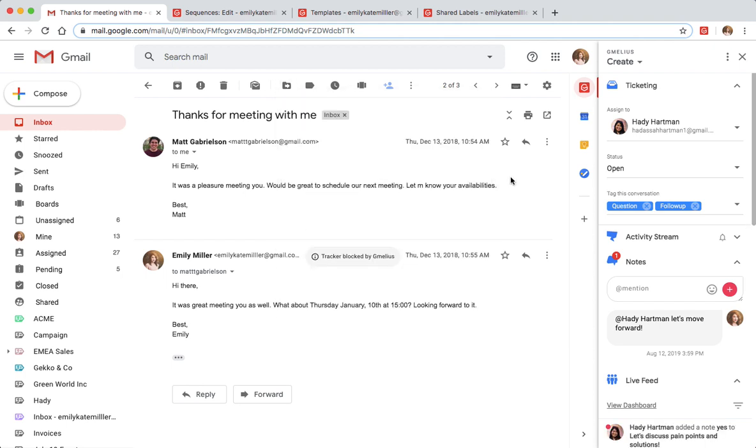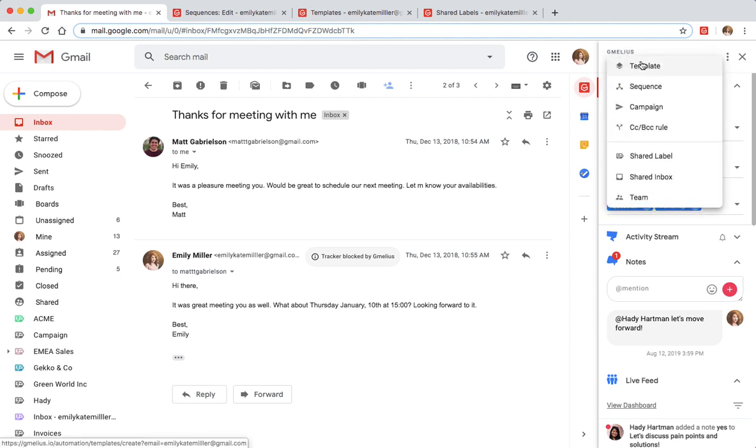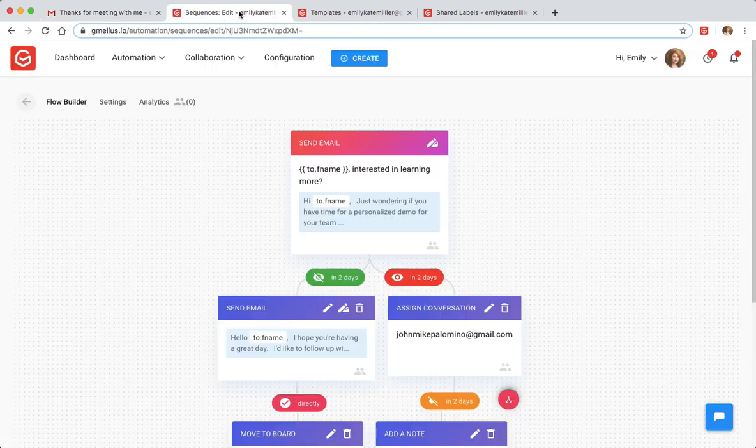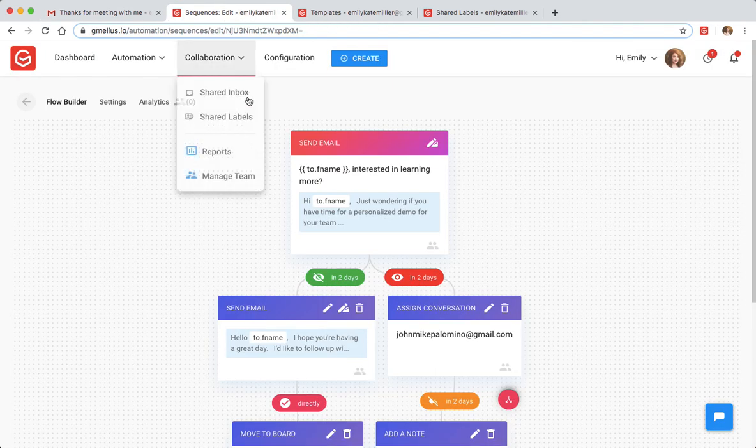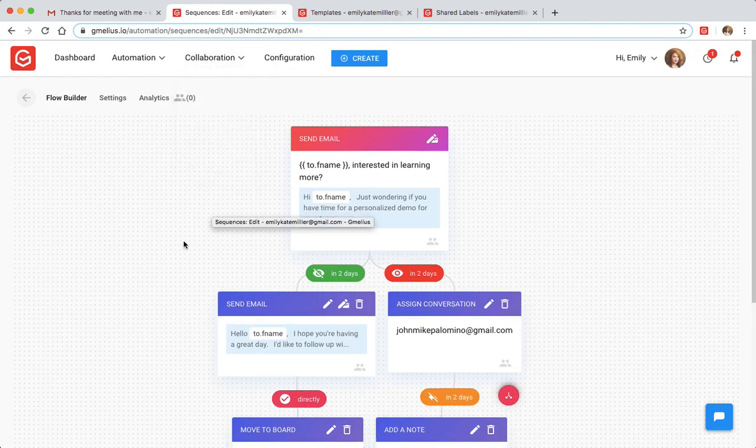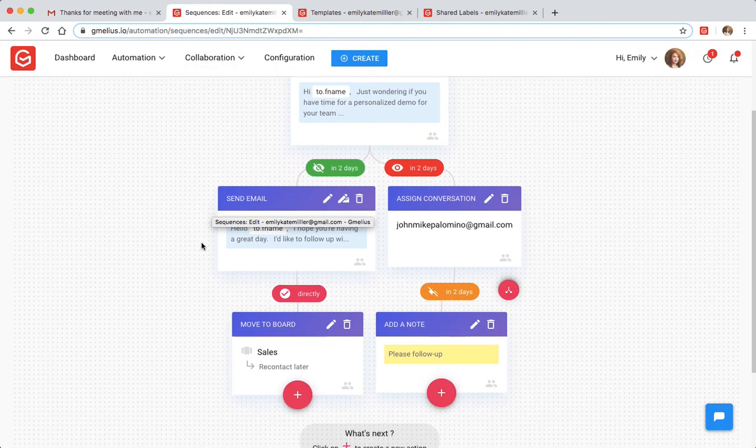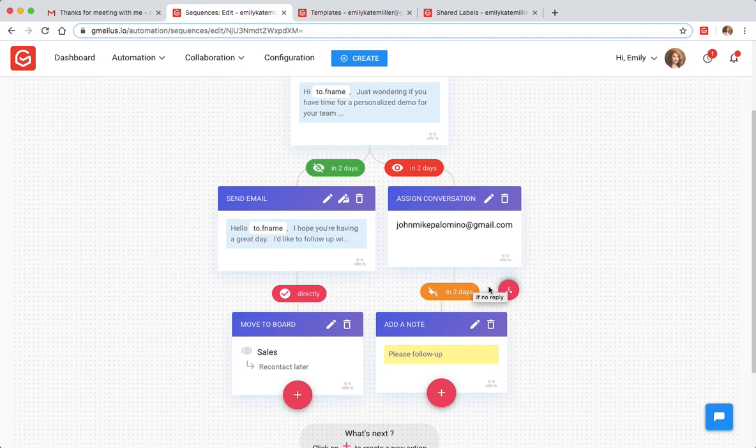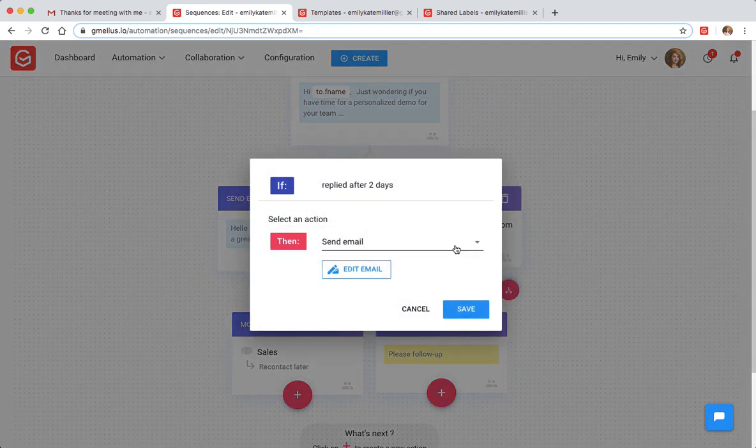With Jamilius, Emily can connect her shared labels to her team's internal workflow and their automated outreach. While creating her automated sequence, she can direct Jamilius to add labels at certain stages of their workflow.